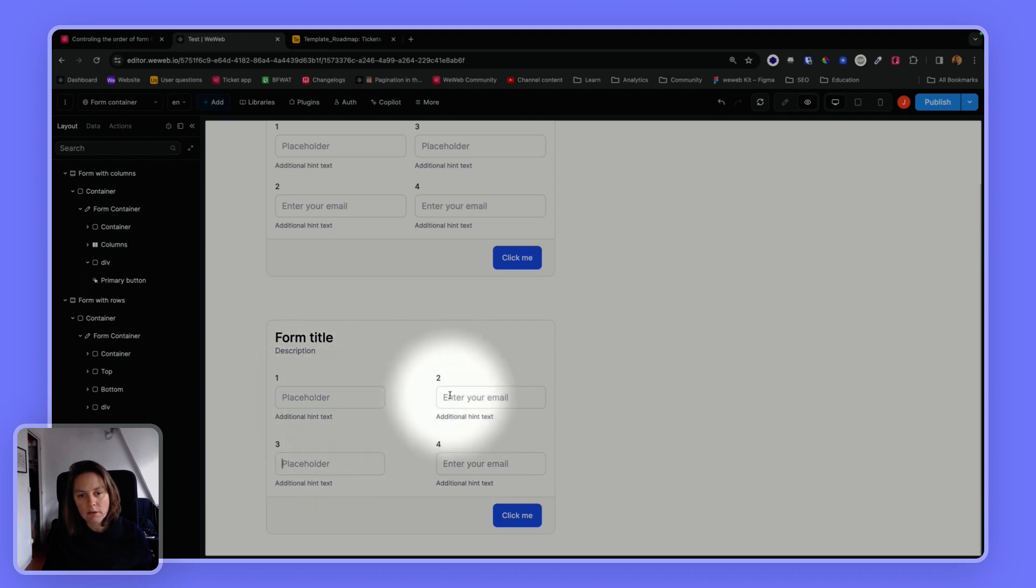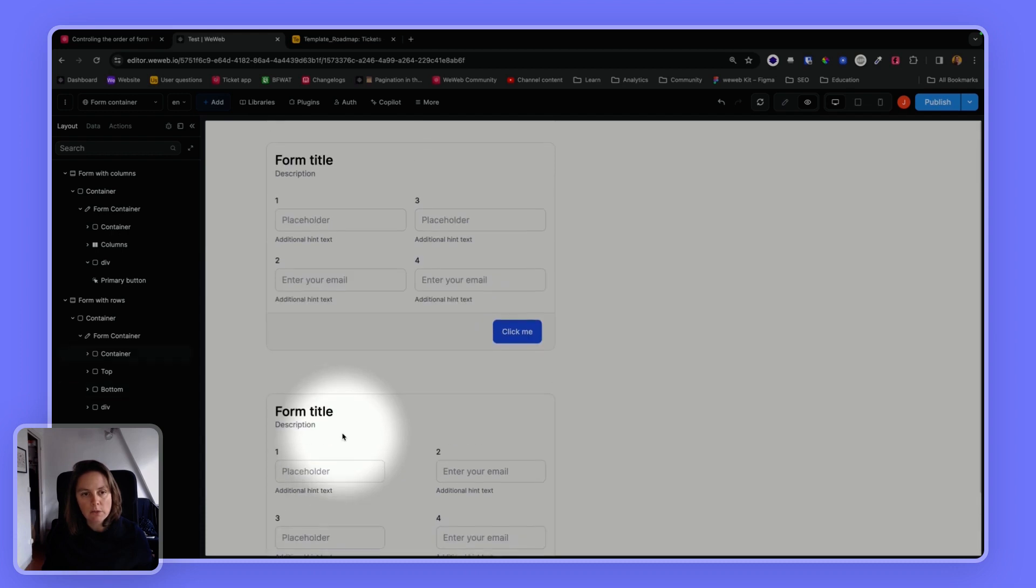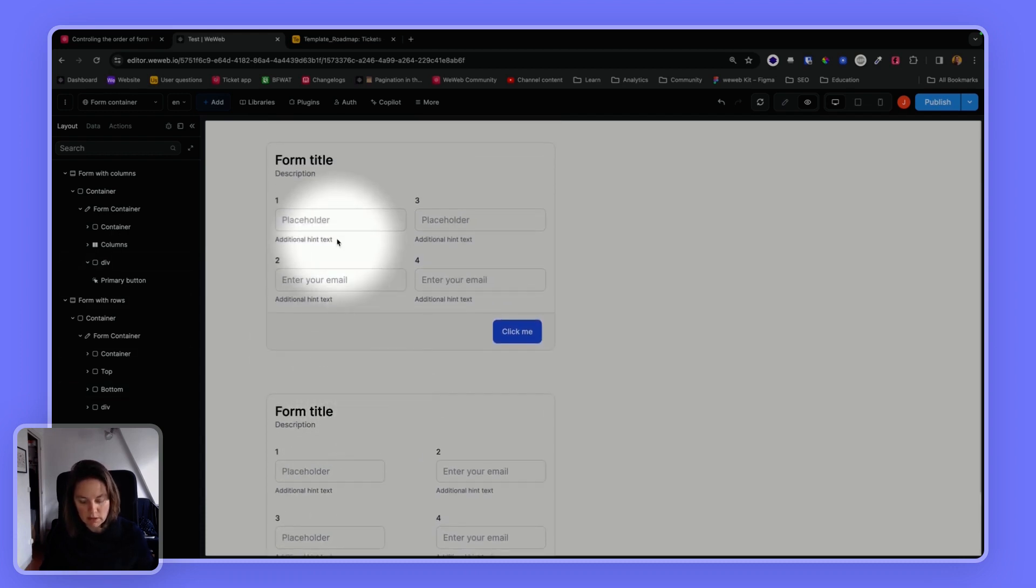So tab, tab, tab. There you go. So these two forms look very similar, but they're built differently.